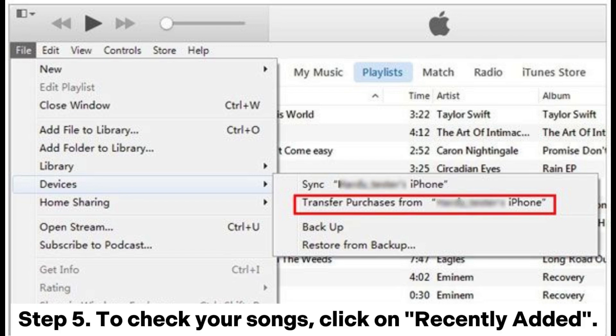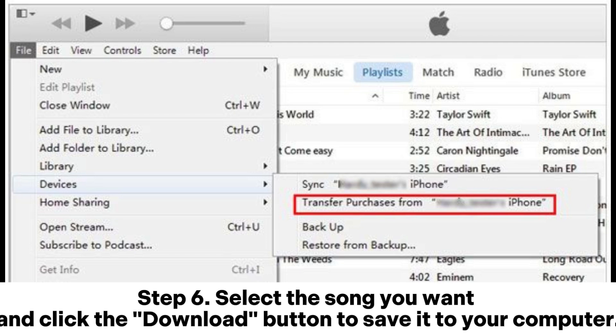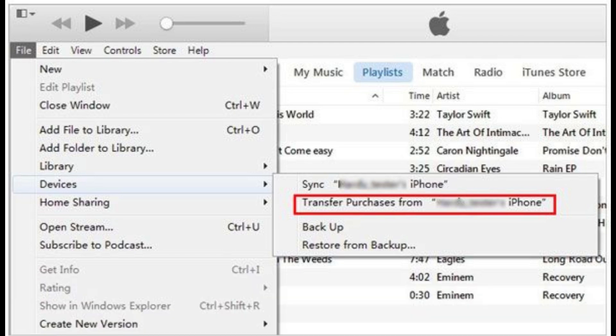Step 5: To check your songs, click on Recently Added. Step 6: Select the song you want and click the Download button to save it to your computer.